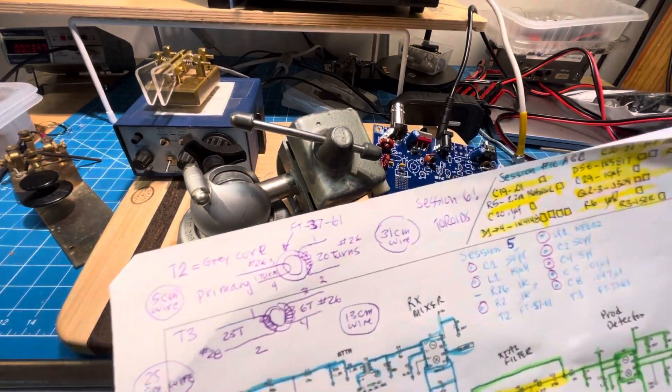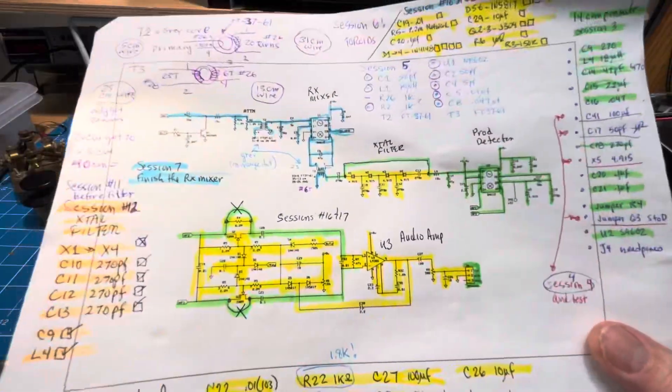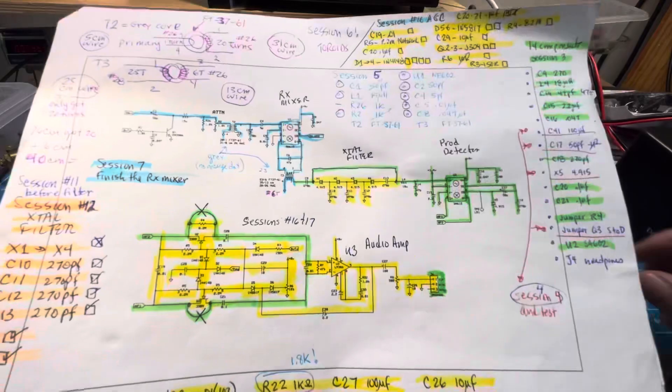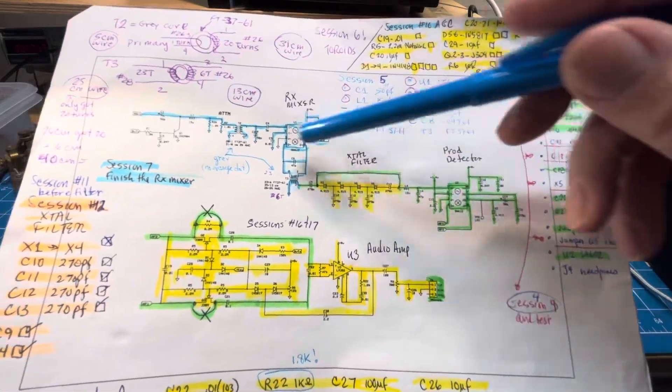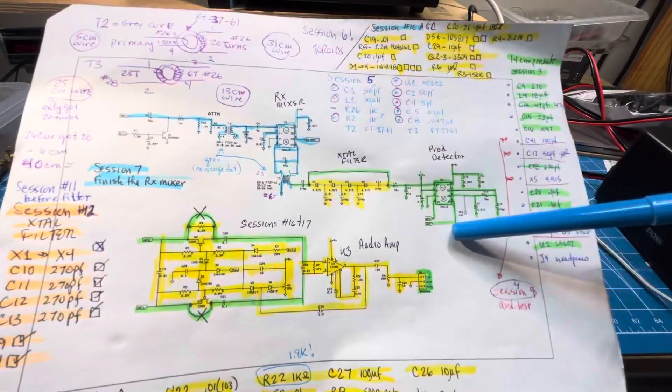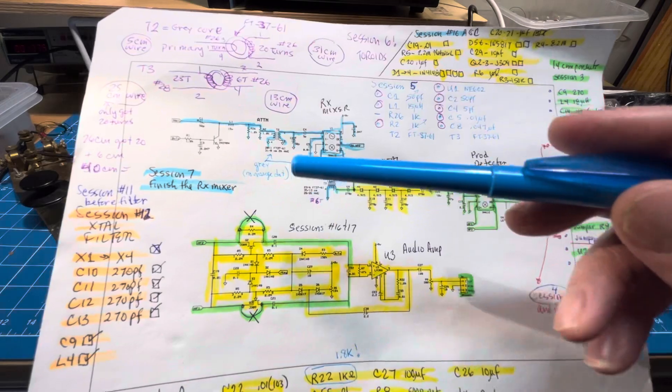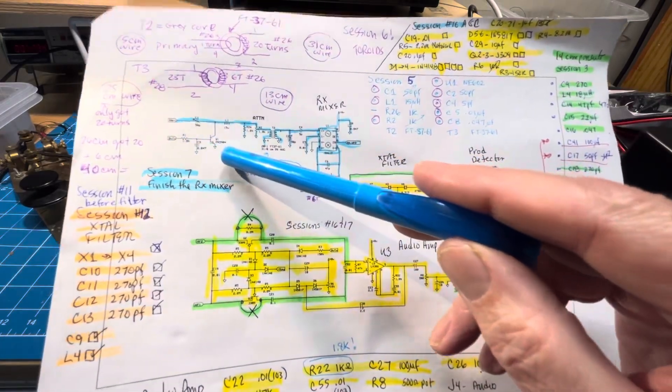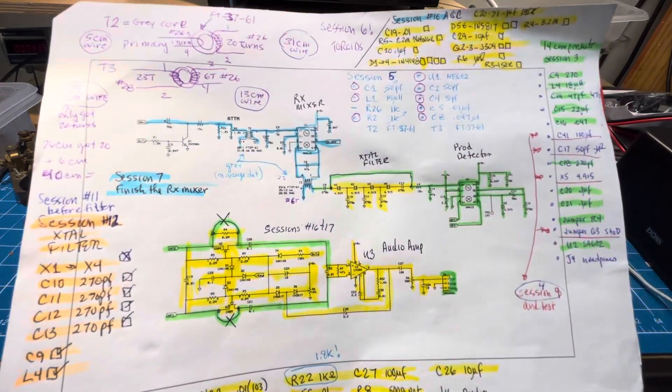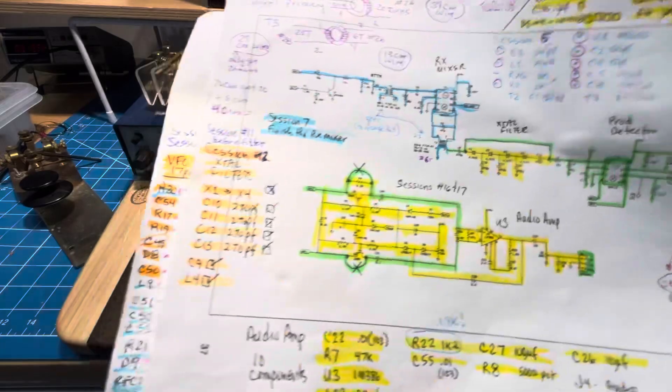Well, we're up to session 18. As you can see by all the colors here, we've finished all the components of the entire receiver except for the mute. So we'll do that when we build the transmitter.